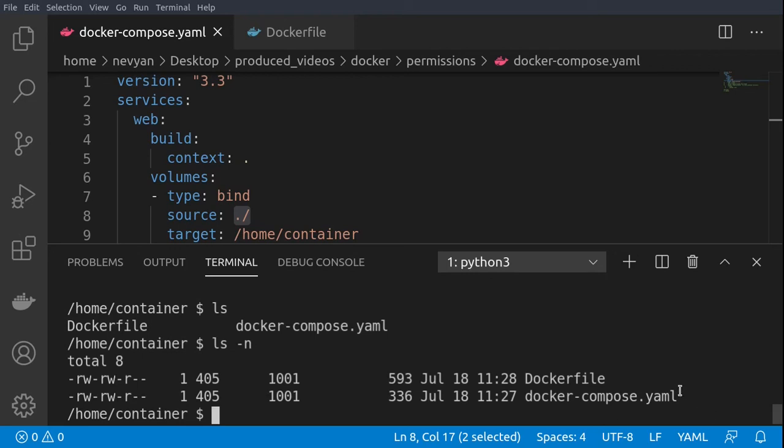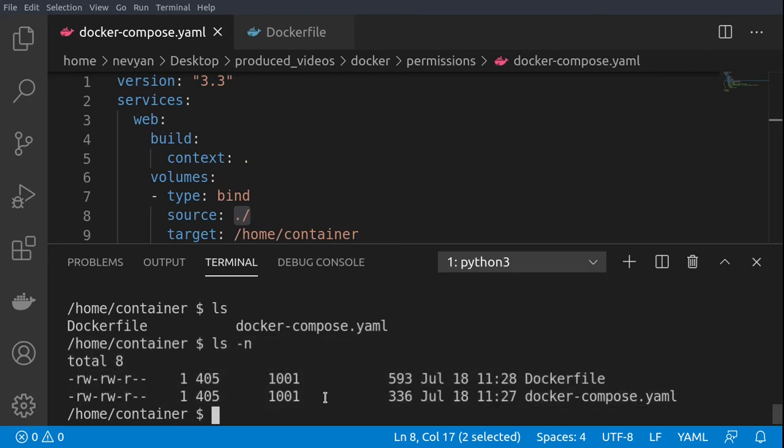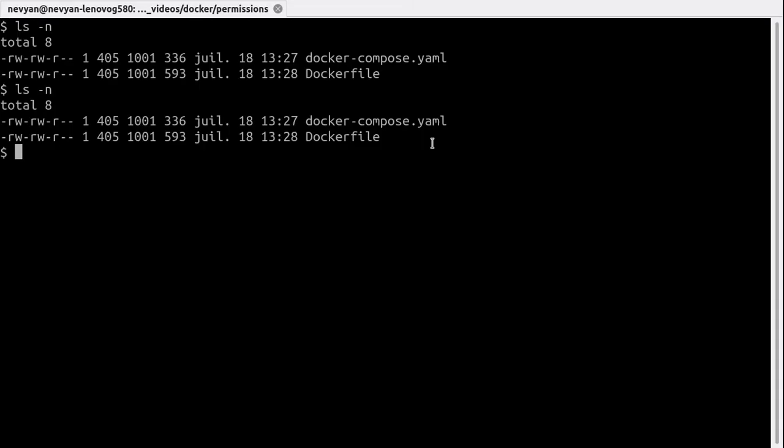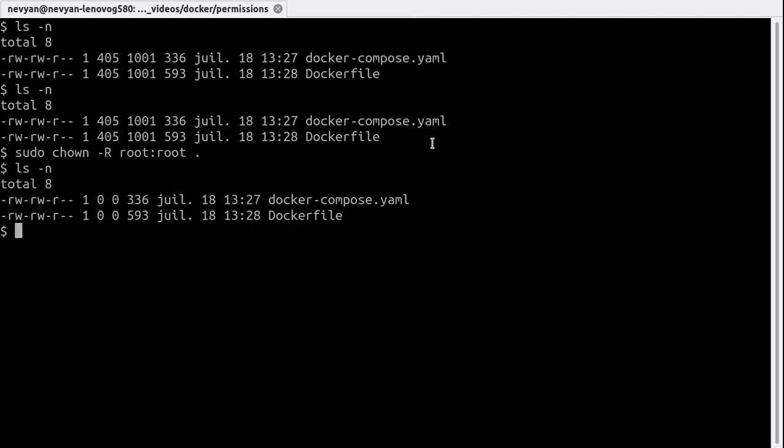And now to the permissions, we can choose to change the permissions directly inside of the container or beforehand to set up the permissions inside of our local directory. This means that if you would like to change the ownership recursively for all the files and folders, we are using root:root for all the files in this current directory we are residing at, and now we see that they are owned by root and root because this is the identificator of 0 for this user.